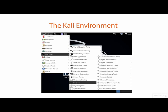This Pluralsight course focuses on the tools in the Forensic Hashing Tools and Forensic Imaging Tools submenu groups. Other Pluralsight courses will detail forensics tools in several of the other submenu groups.